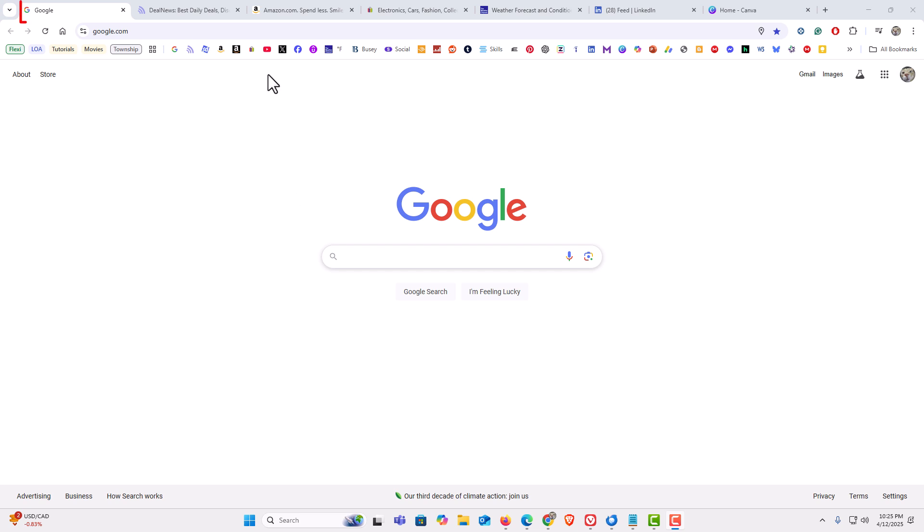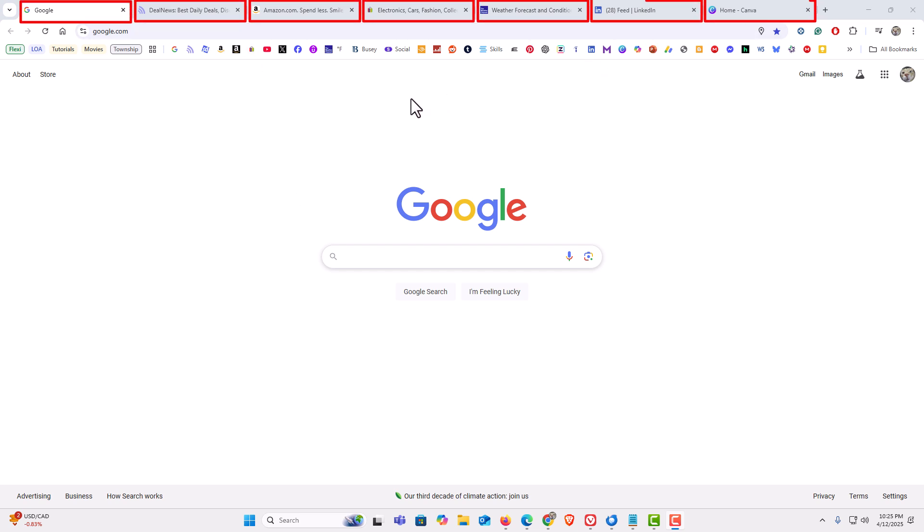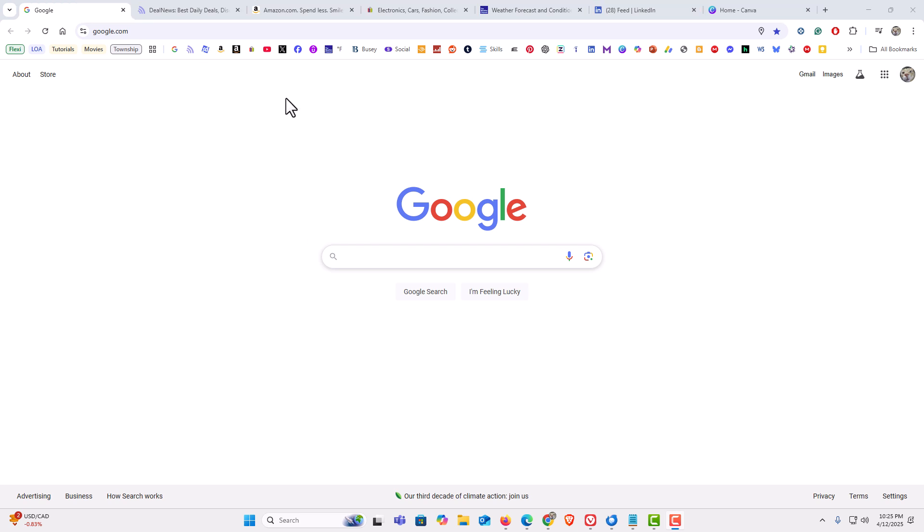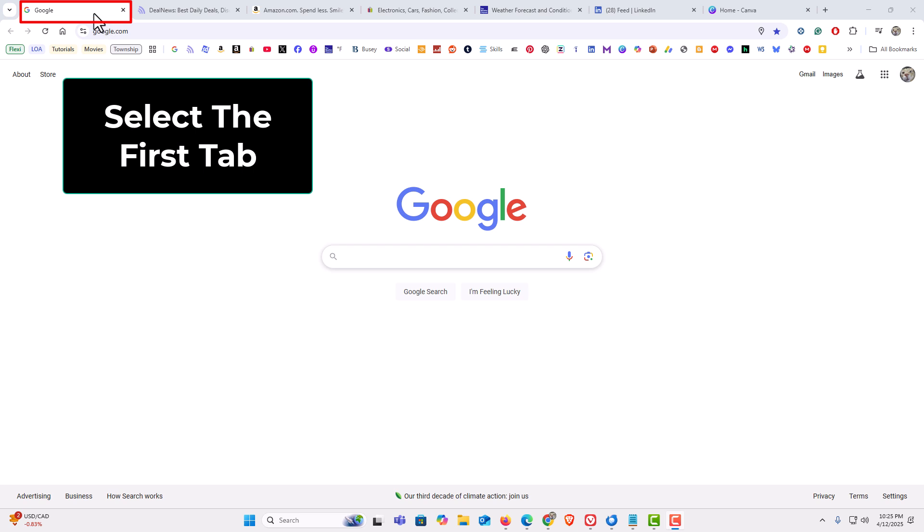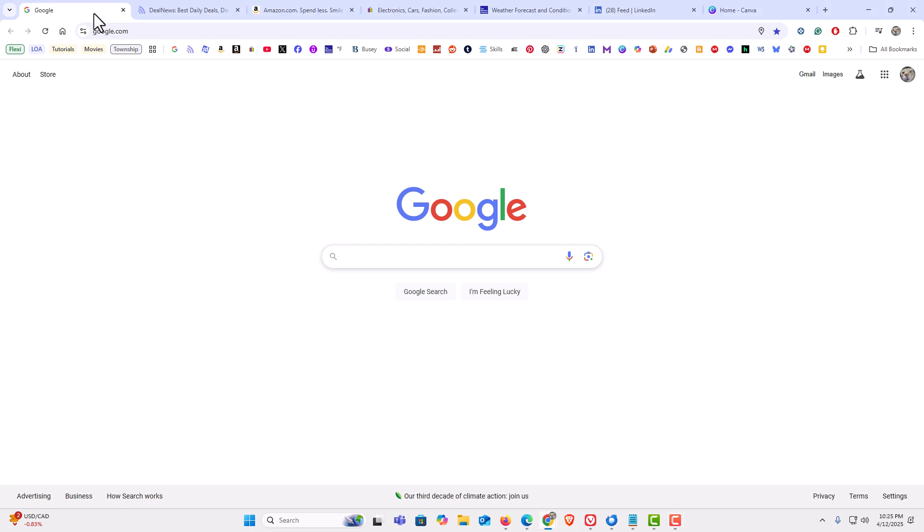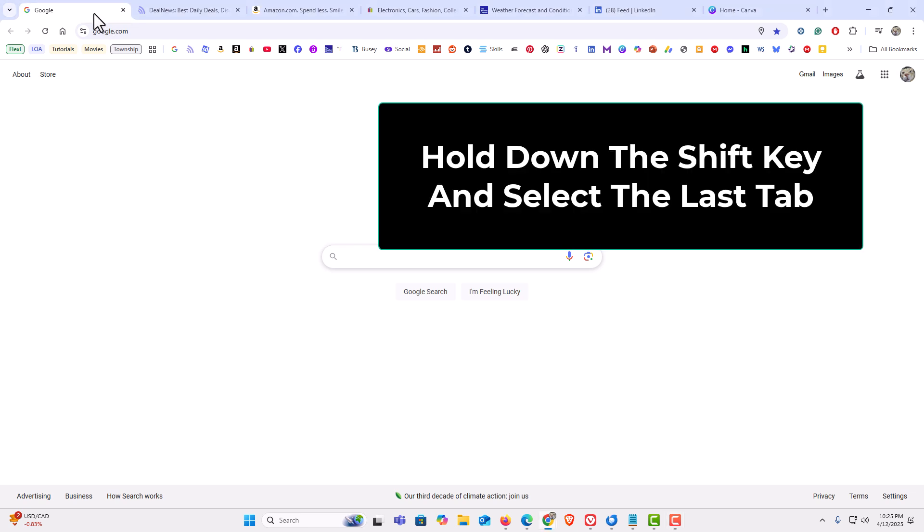I have a bunch of tabs open up here. To refresh all of your tabs at once using the Chrome web browser, the first thing you want to do is select the first tab. I have the first tab selected. Then hold down the shift key and select the very last tab.